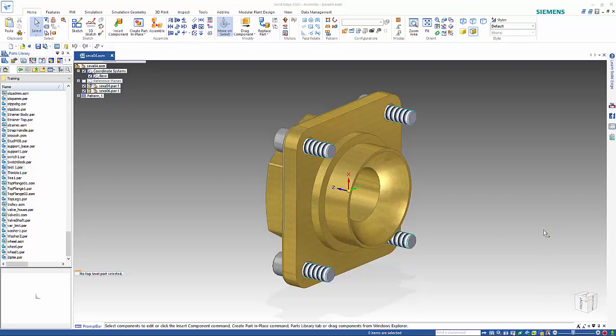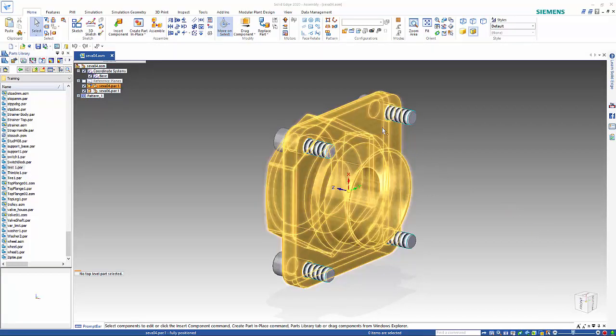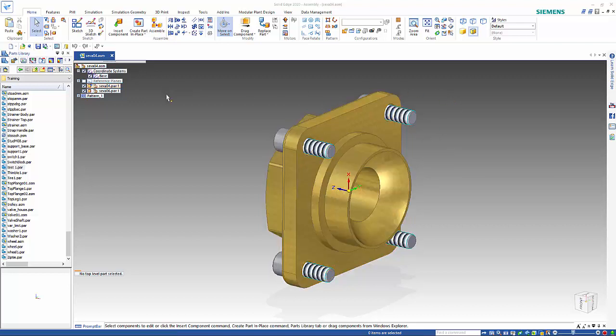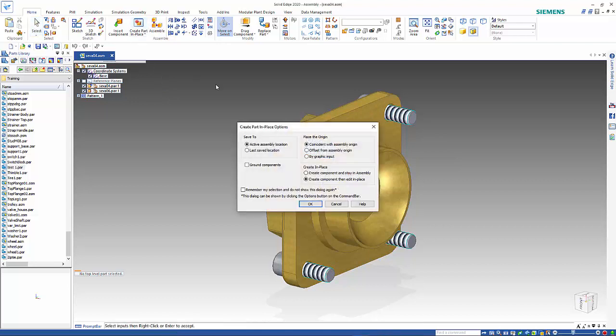In this tutorial I want to look at how we can copy faces from one part to another. I want to create a plate that sits on front of this and I'm going to go create in place.